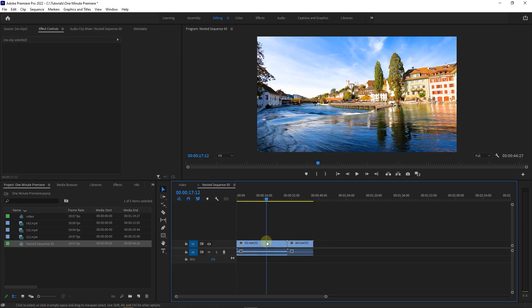You can double-click on it to open it and see its contents. Also, this adds the nested sequence into your project panel as well.